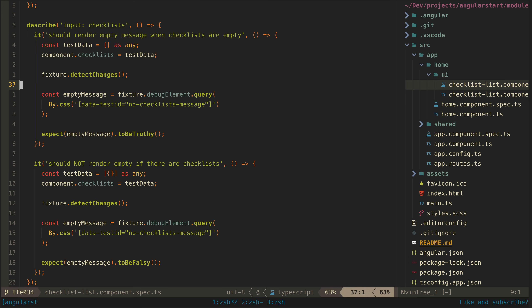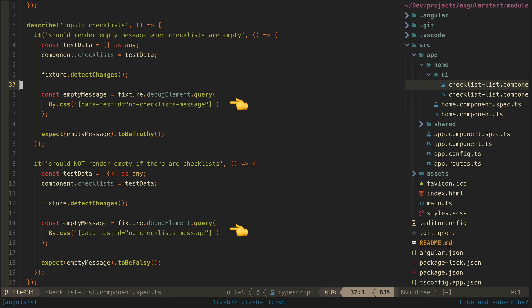So these types of tests are generally always going to look more or less like this: set some test input, run detect changes, check for something — or the lack of something — in the DOM.